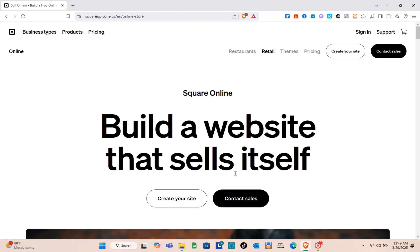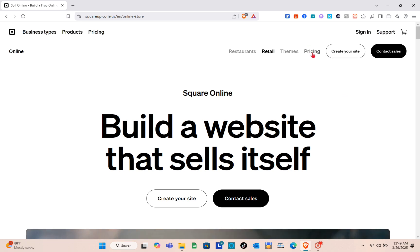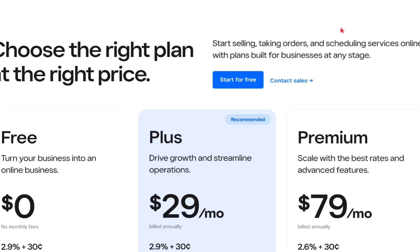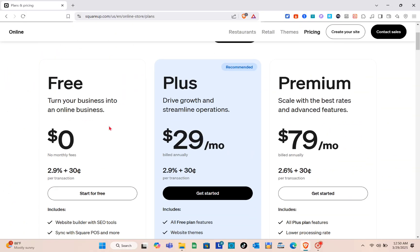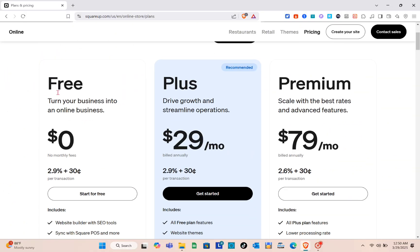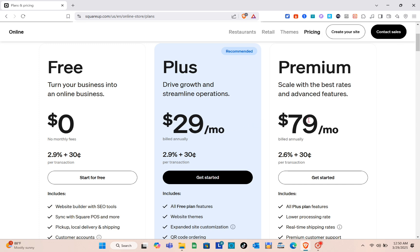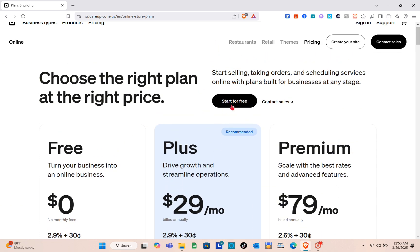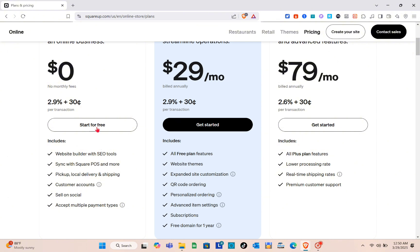Before we sign up or sign into our account, let's talk about the pricing first. When you go to the pricing section, you can see you have a free plan, the Plus, and then the Premium. If you are just starting out with Square Online, you can start for free.